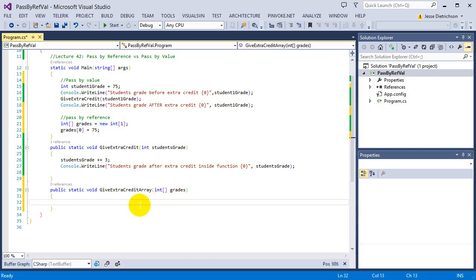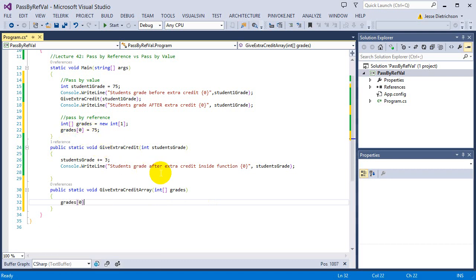Because there's only one student, instead of going through the entire array with a loop giving everyone extra credit, I'm just going to give the first student extra credit. In the real world you'd use a for loop over the array, but I know it's only one element. So I'll say grades[0] += 3 — giving that extra credit to the first student in the grades array. Then the function ends.